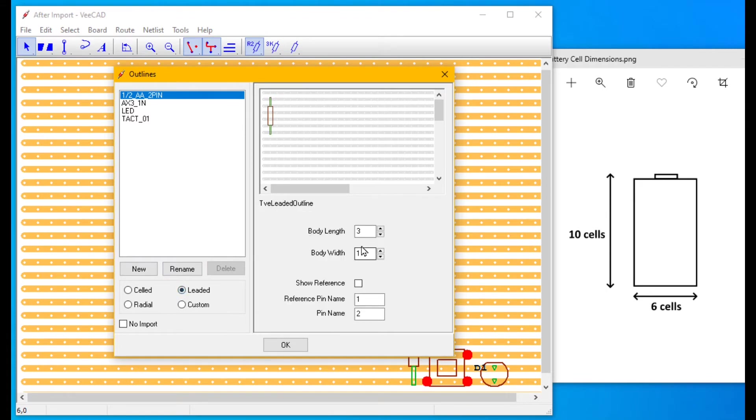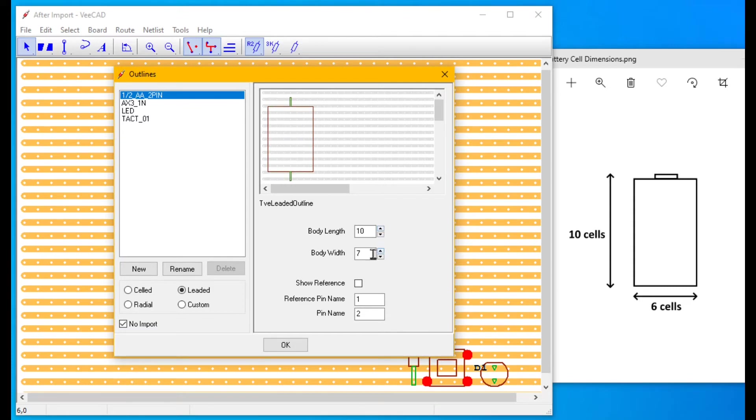Let's make it into a leaded outline. Set the length, width and polarity bar on pin one.